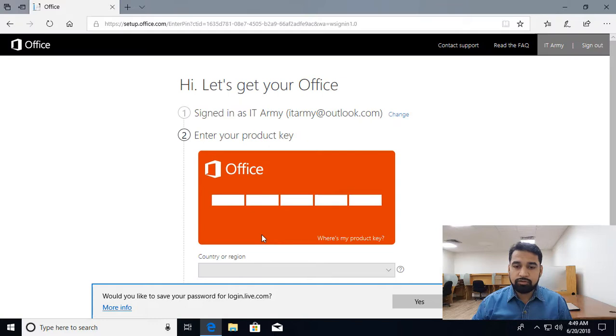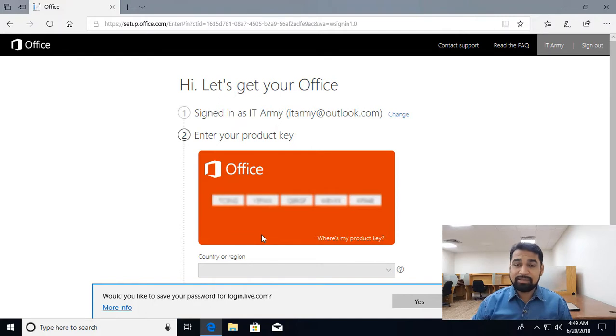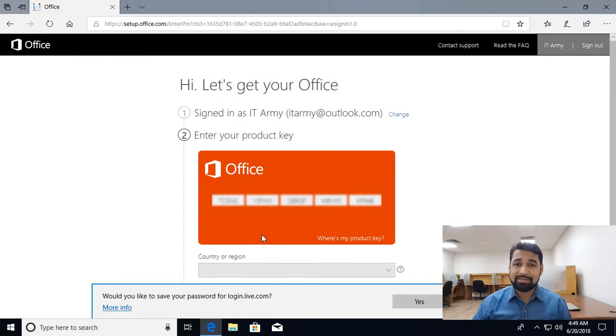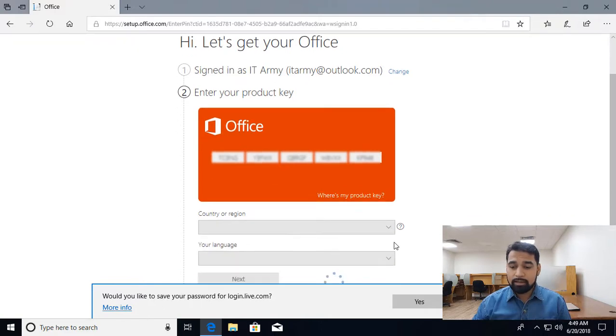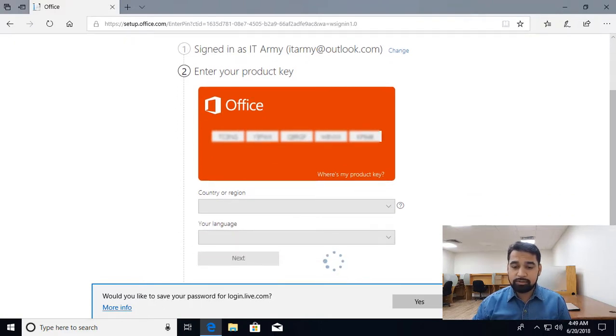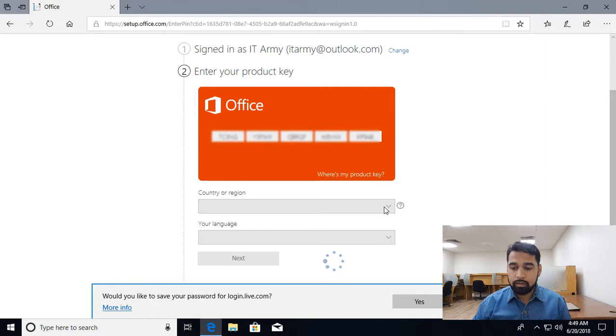Now it's asking me for the product key. I'm going to hide it, but I have pasted it. It's a 25-character product key. You can type in uppercase or lowercase, no problem. Then you need to select the region.